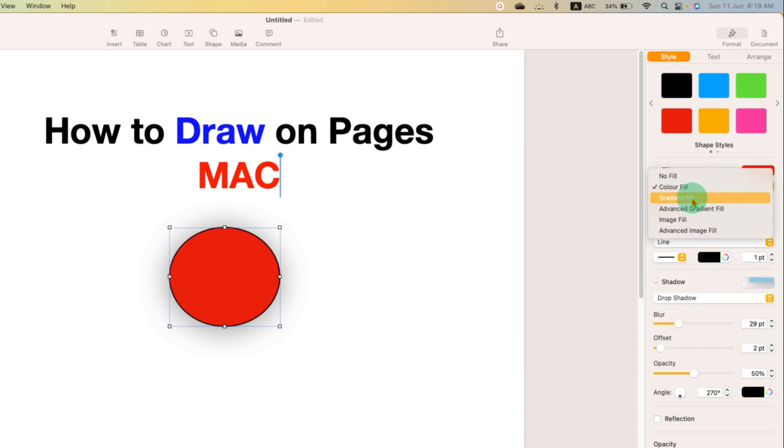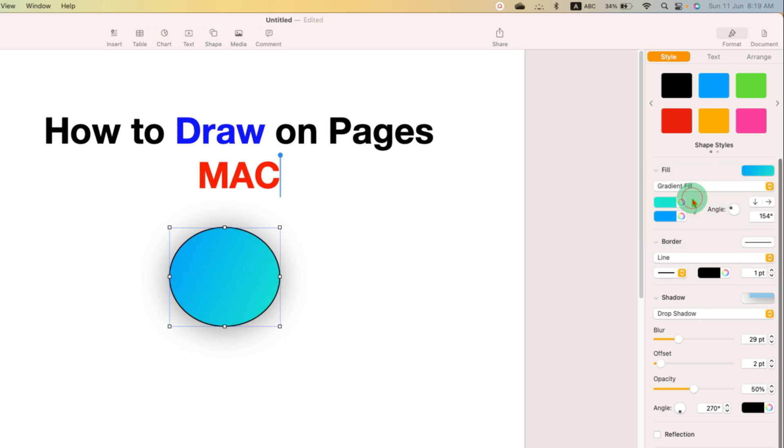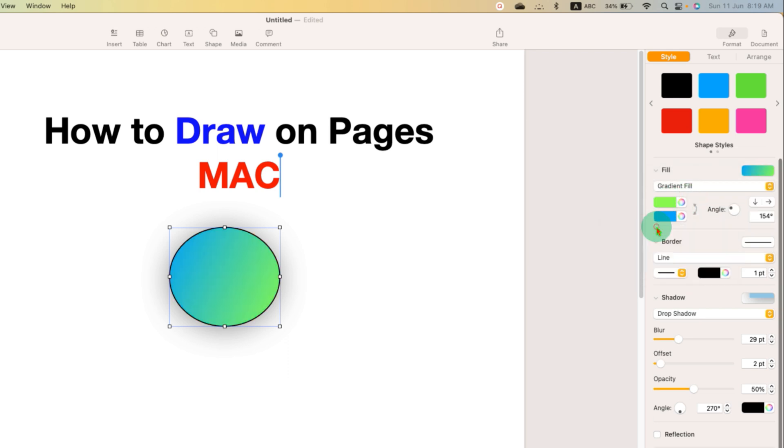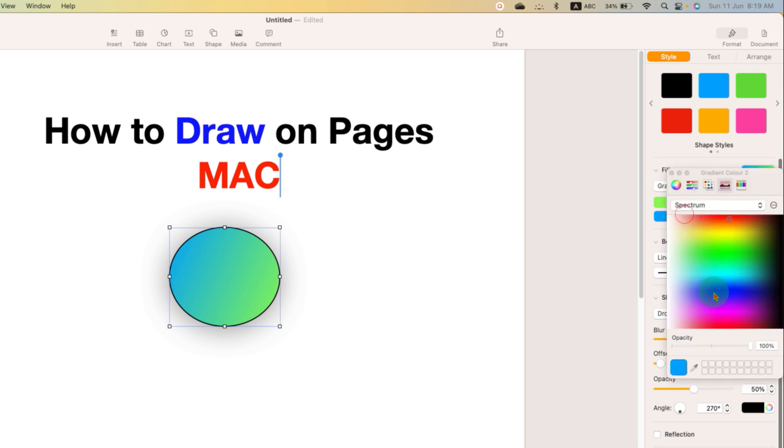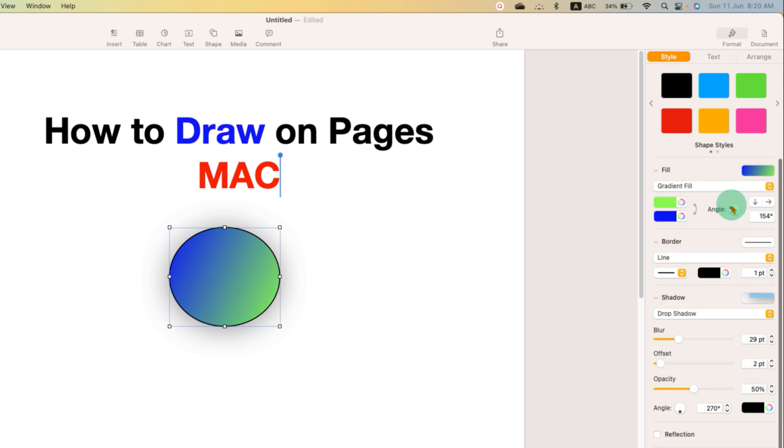Most interesting part is the gradient fill. You can just click on gradient fill and now you can select multiple colors. For example, let's say green color and blue color. And you can also change the shading angle of these colors.